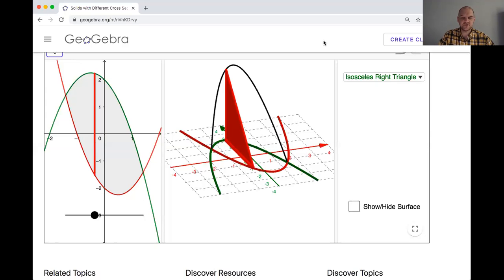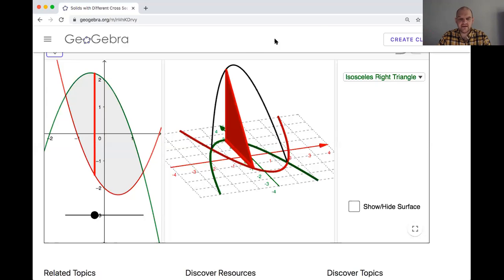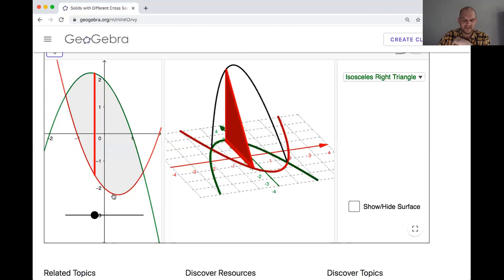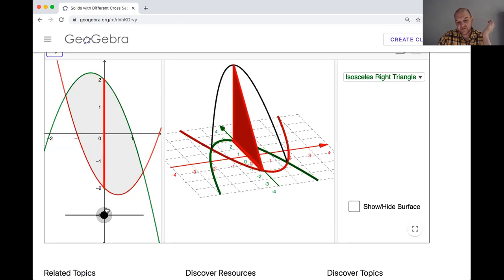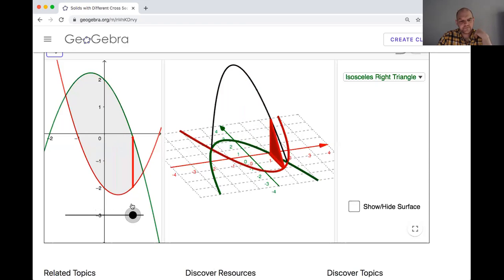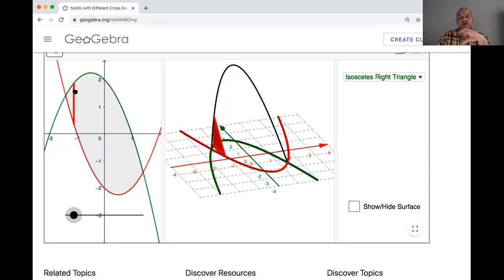I'm on GeoGebra, on a file that someone else has created — Steve Phelps. He creates amazing resources. We have this region in the xy-plane, and that's going to be the base of a solid that we're going to make. Think of fancy cakes. This is going to be the base of the solid, and we're going to take a segment perpendicular to the x-axis and pass it through the region. Every one of these segments is going to become some fundamental part of a 3D shape.